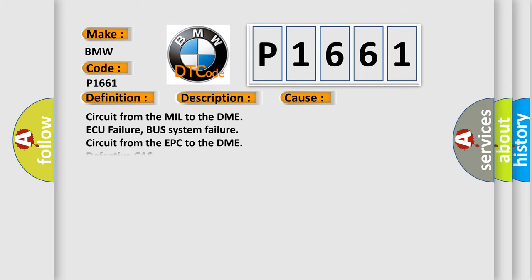This diagnostic error occurs most often in these cases: Circuit from the MIL to the DME, ECU failure, bus system failure, circuit from the EPC to the DME, defective CAS.